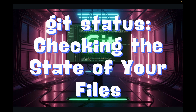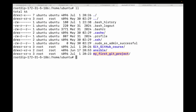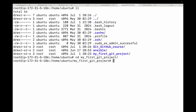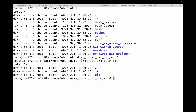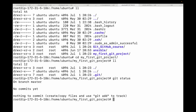Let's open up the project we created in the last session. Here is the directory we created, and right now it's empty except for the hidden .git folder. If I run the git status command here, it tells me there are no commits yet and nothing to commit.